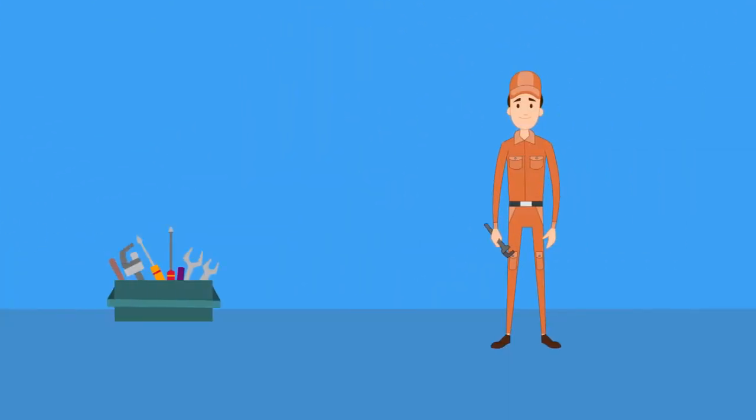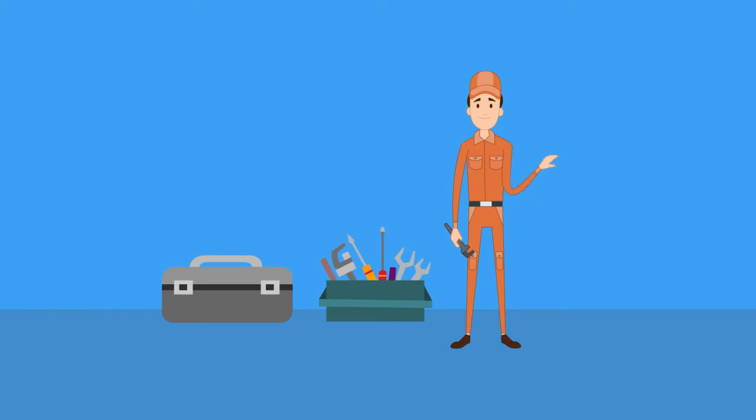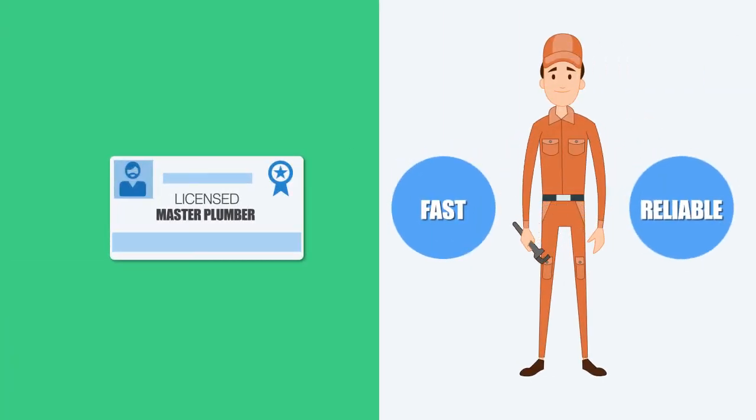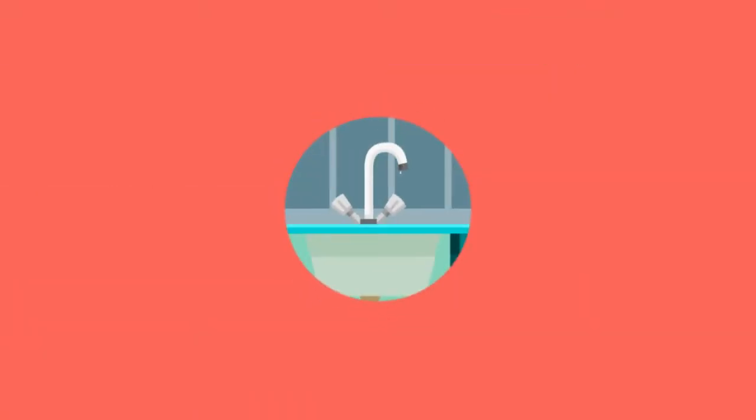We're the experienced local plumber that you can trust. We're fully licensed and insured, and we specialize in providing fast and reliable service to our clients.